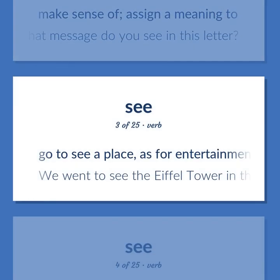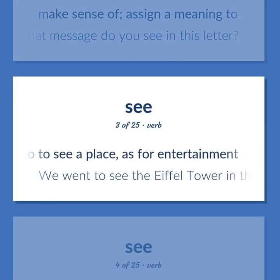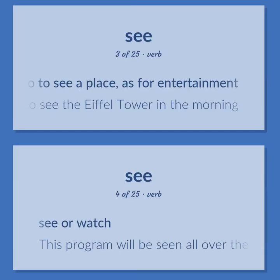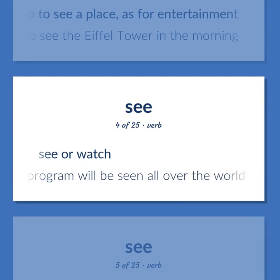Go to see a place, as for entertainment. We went to see the Eiffel Tower in the morning. See or watch. This program will be seen all over the world.